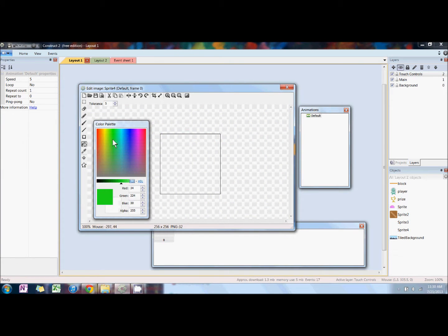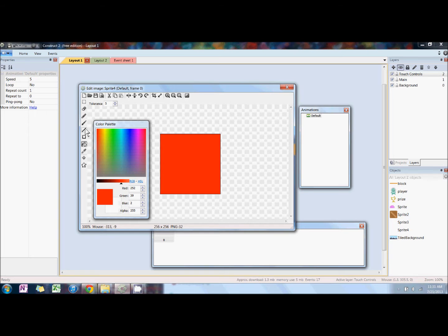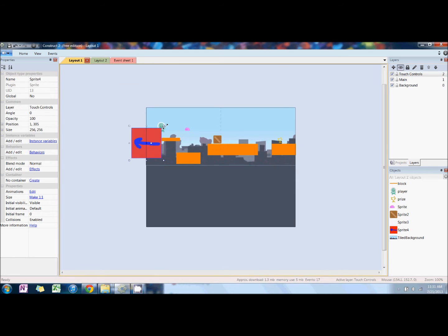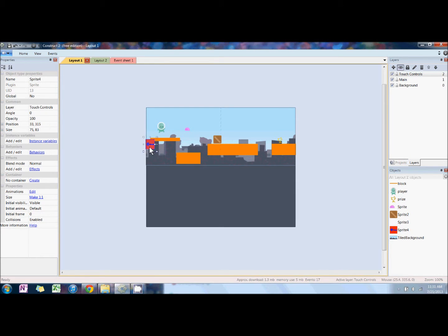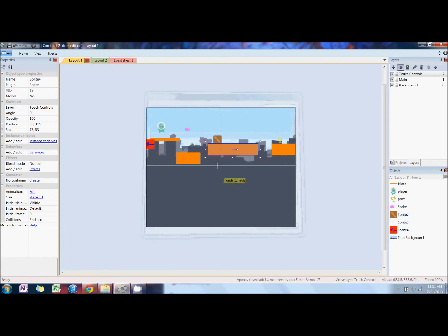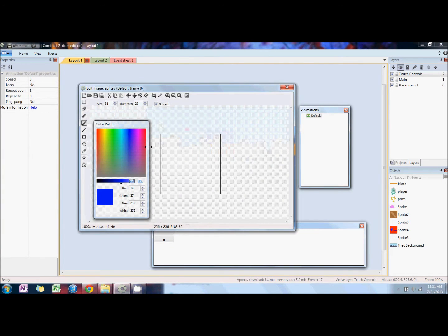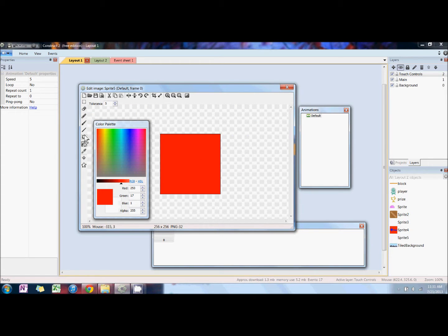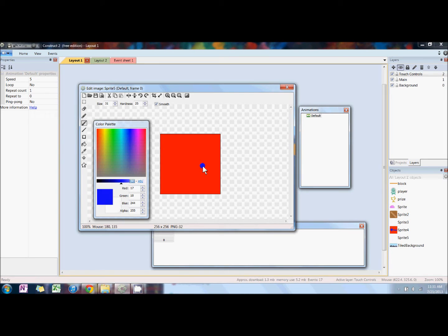Next, we're going to add a couple buttons to the touch control. Right-click, insert new object, sprite. Those will be our left and right and up controls, but they are actually sprites. We just drew the right one and now we're drawing the left... excuse me, we're drawing the right now.